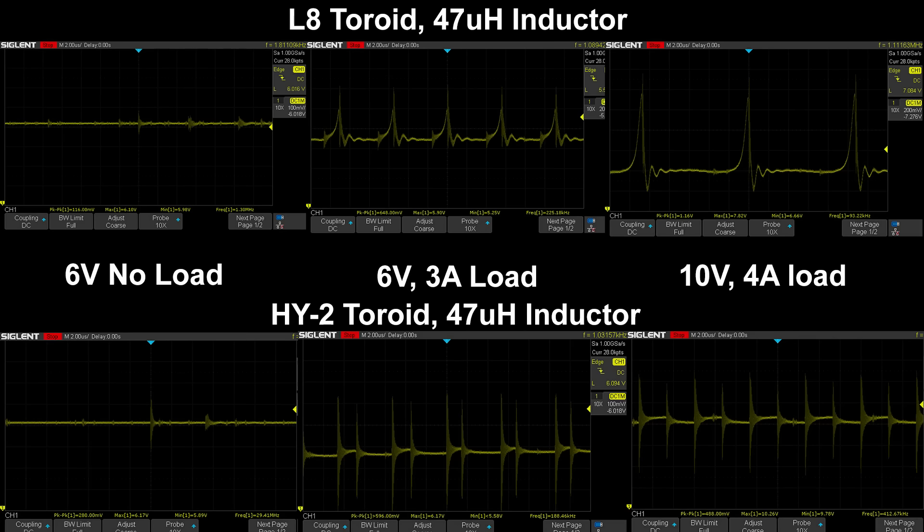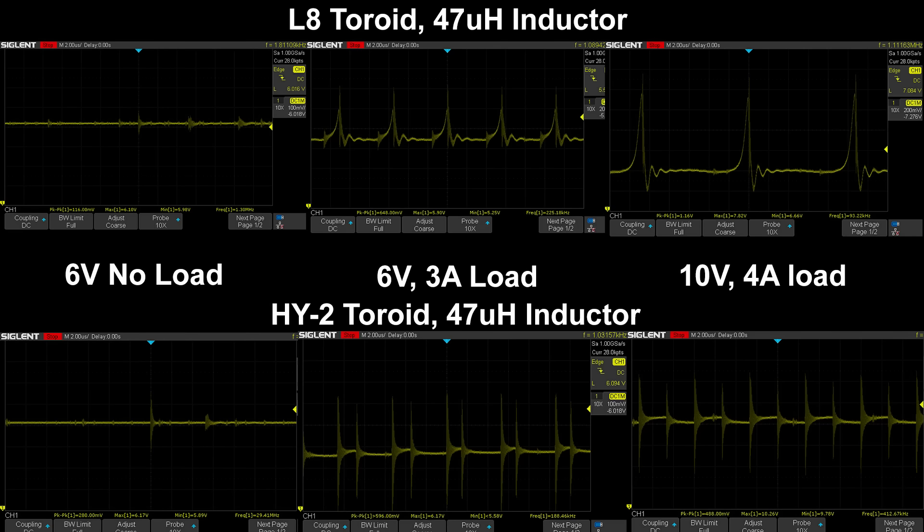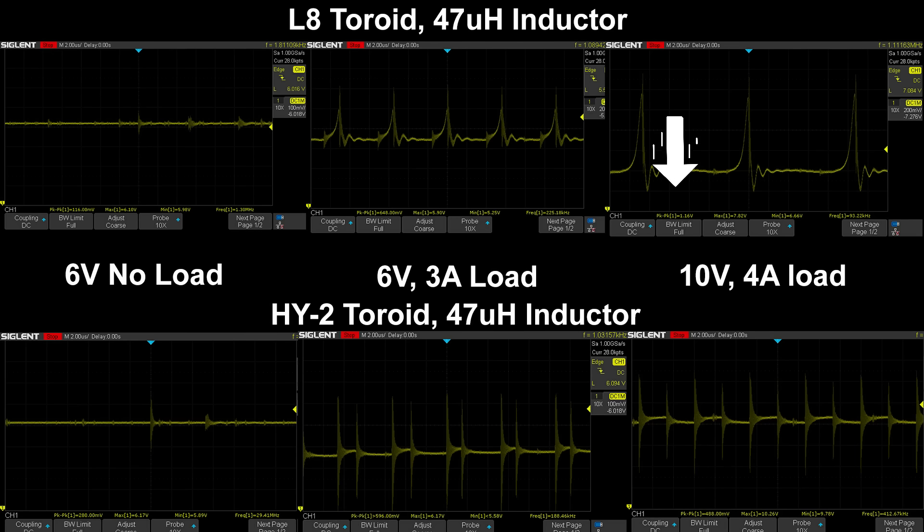Comparing the HY2 and L8 inductors side by side, with no load the L8 inductor reduced the ripple by more than half compared to its counterpart. However under load the HY2 started to show its strength by keeping the ripple below 500 millivolts. Compared to the L8 inductor which suffered greatly under load.